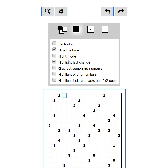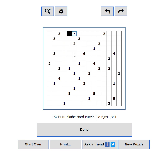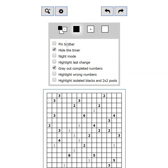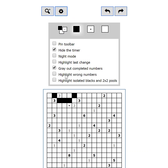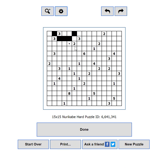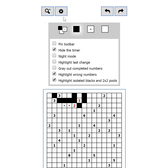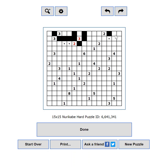'Highlight last change' will show a blue outline on the cell you changed in your last move. 'Gray out completed numbers' will make a number gray if its island has enough white cells. 'Highlight wrong numbers' will make a number red if its island has more white cells than required, or there is not enough space to complete it. 'Highlight isolated blacks and 2x2 pools' — if you happen to isolate a black area from the rest of the stream, this setting will make the area red, and it will also highlight a 2x2 pool.